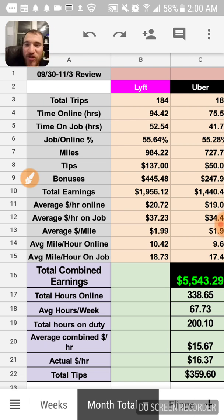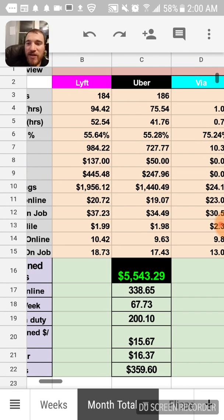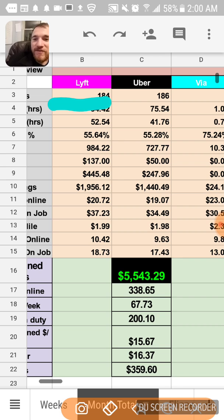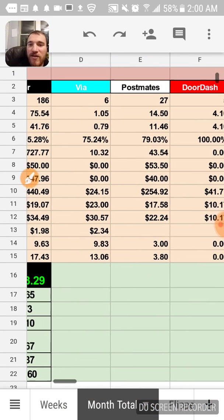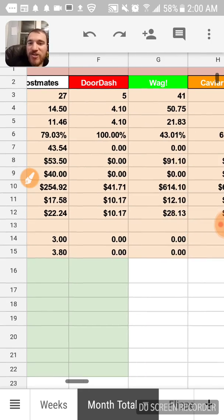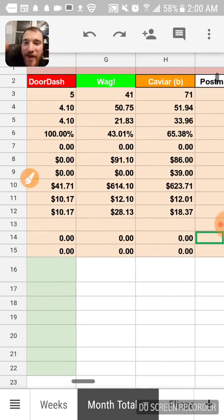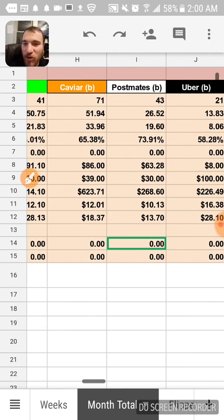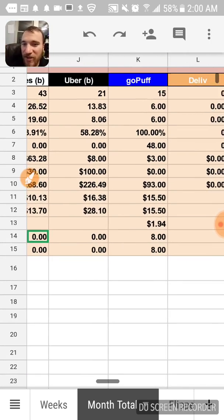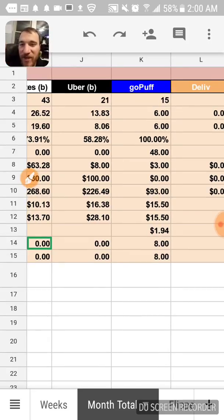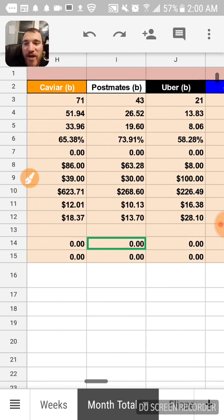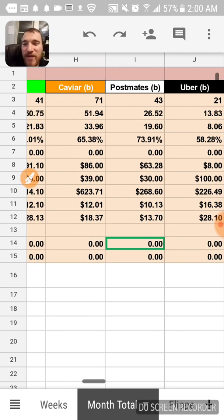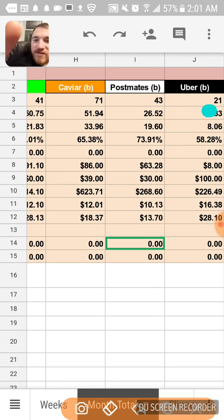I tracked all my stats here showing how much money I made on each platform. I've got Lyft, Uber, Postmates, DoorDash, Wag, Caviar, Postmates on a bike, Uber Eats on bike, and I tried GoPuff once.